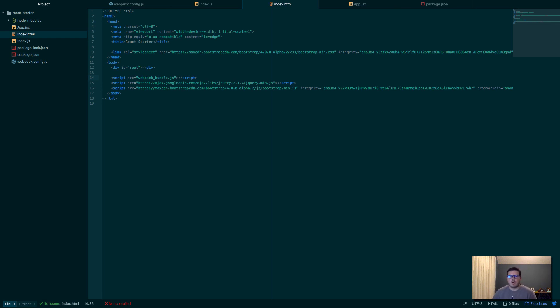Which gets imported into here and rendered here in the root div with the ID of root. So pretty simple. If you guys have any questions, comments, concerns, please leave a comment below. If you could like or subscribe, they'd greatly help other people find the videos. And I hope you guys enjoyed. Take care.